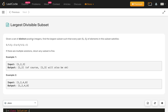Given a set of distinct positive integers, find the largest subset such that every pair Si and Sj of elements in the subset satisfies this property: Si modulo Sj equals 0, or Sj modulo Si equals 0. Either direction should follow. If there are multiple solutions, return any subset.